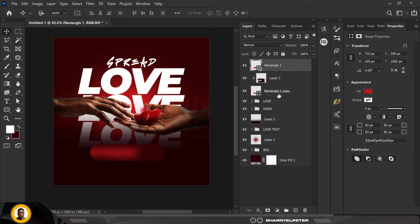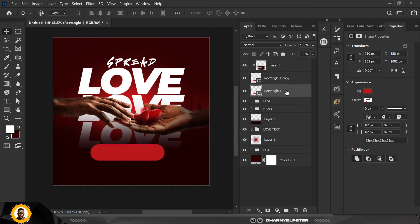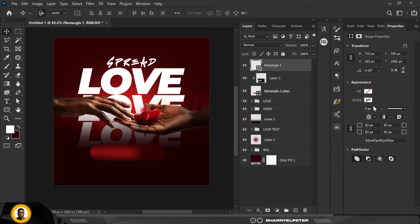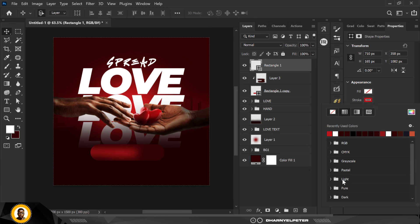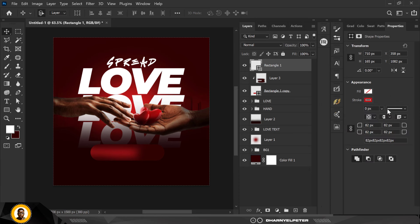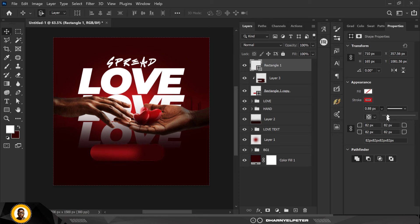For the rectangle I'm going to take a duplicate, bring it up so it's above everything, but this time it won't have a fill. I'm going to give it a stroke with this color, then increase the size of the stroke — make sure it's not too much. When you've gotten your desired result press OK.